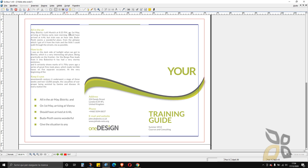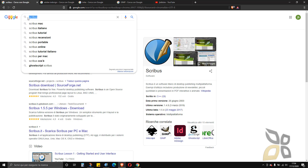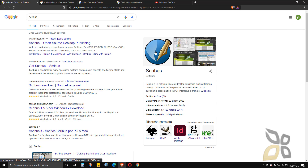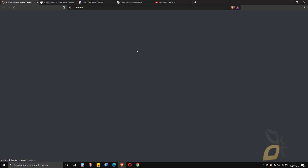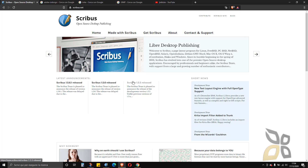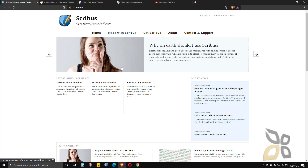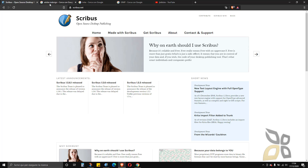In this video guide I want to show you how you can download, install and then use Scribus. So what is Scribus first of all? This is an application or software which is totally free and it's used to create presentations and documentation. You can use it as a PowerPoint substitute or even better as an alternative to Adobe InDesign.